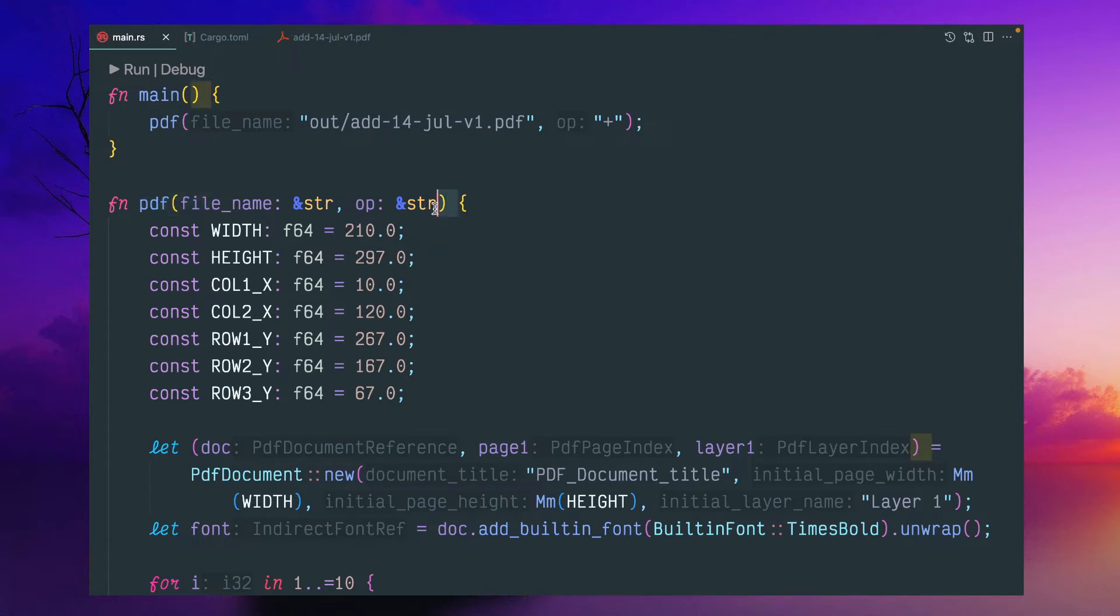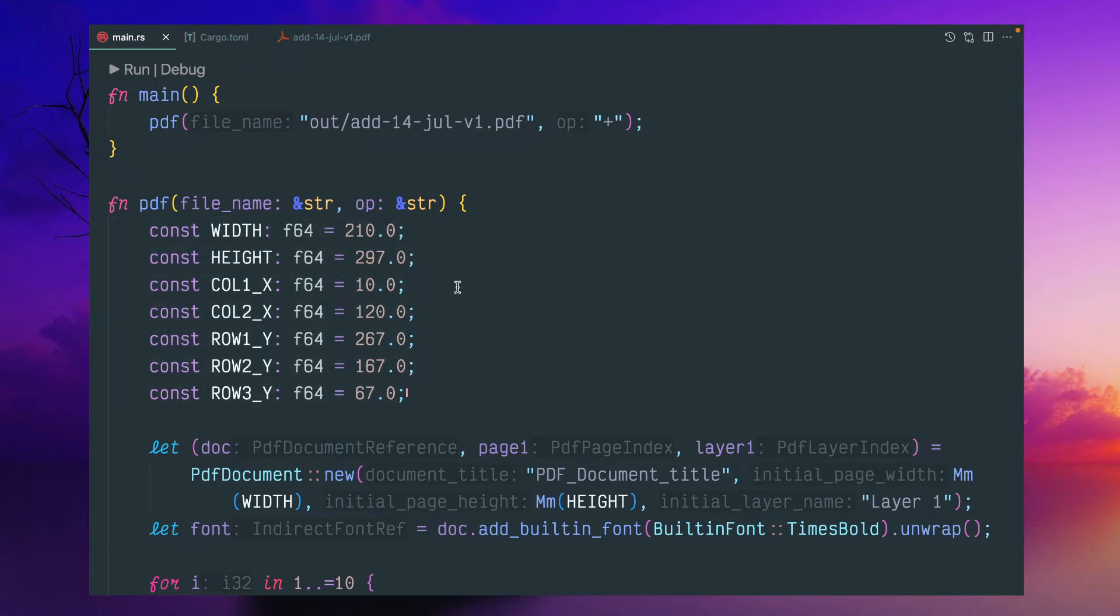So this function takes two arguments. It doesn't return anything - the file name and the operator. These are some constants I've created.